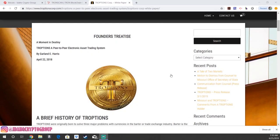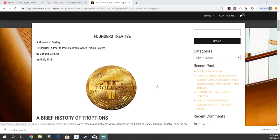Welcome back everyone, Ryan with the Idaho Crypto Group here with another educational cryptocurrency YouTube video. And today we're going to be showing you how to purchase the Tron blockchain TROPTIONS token.